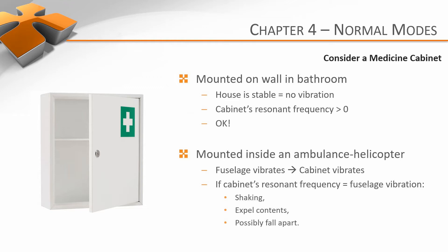So, if we had to redesign this cabinet for use in a helicopter, we might want to alter it so that its natural frequencies are very different from the operational frequencies of the helicopter.